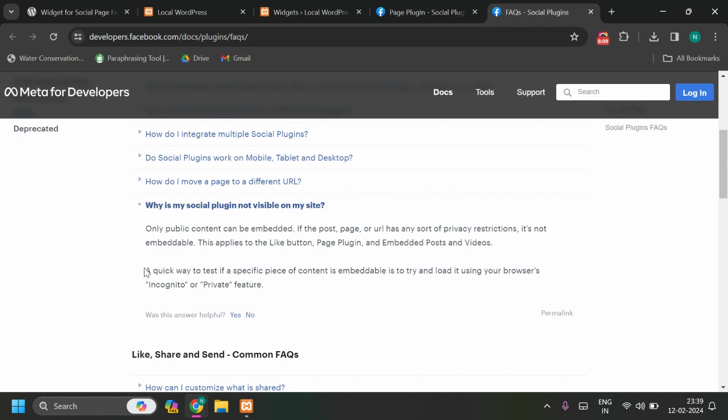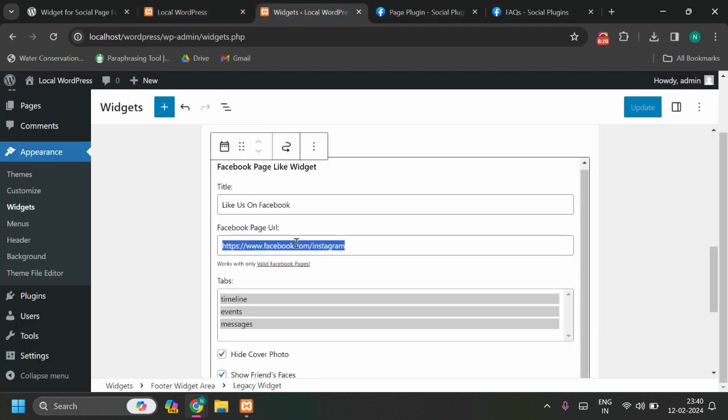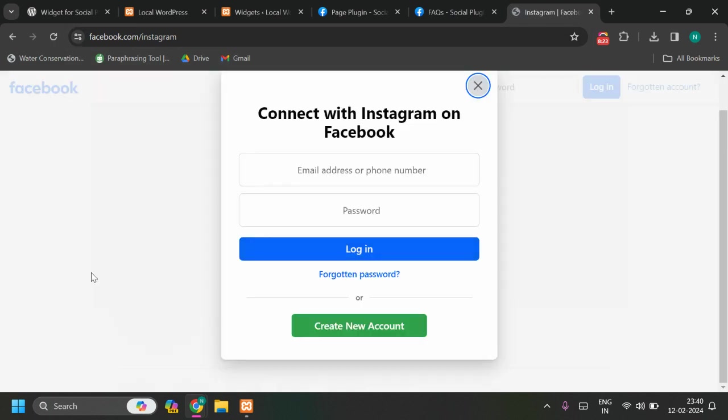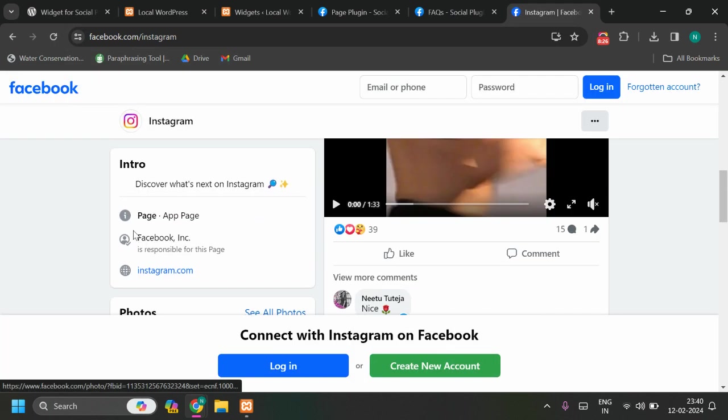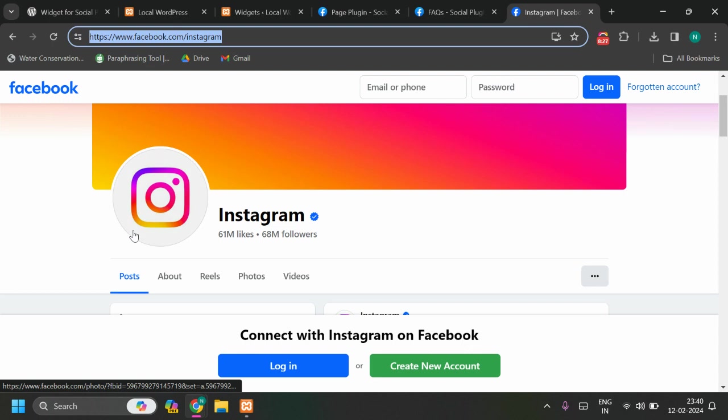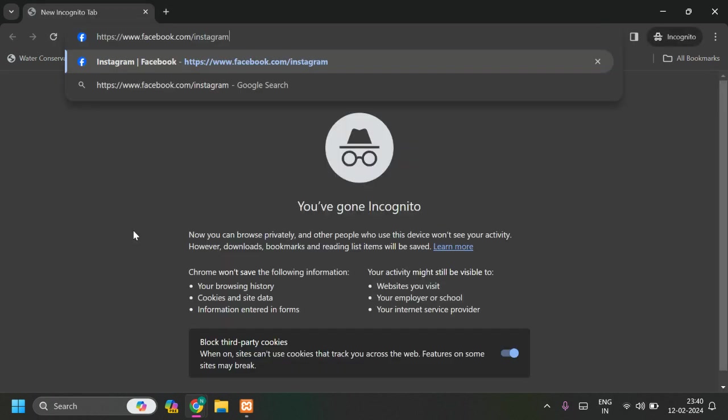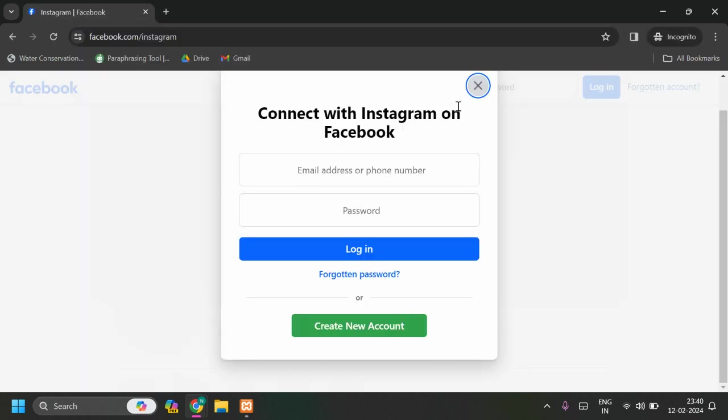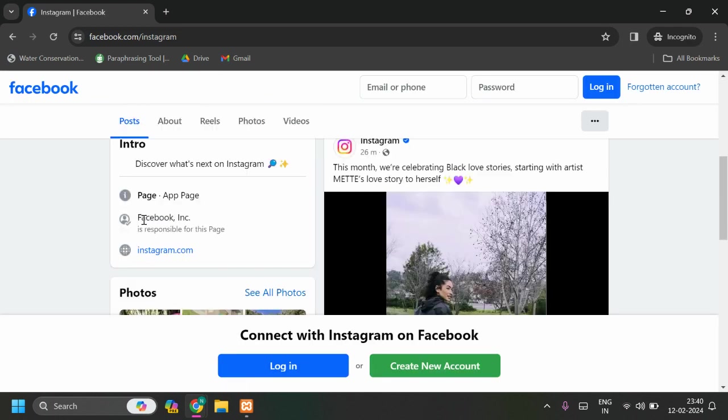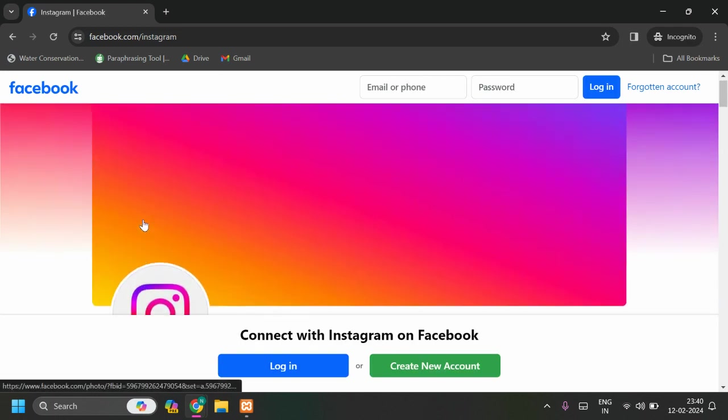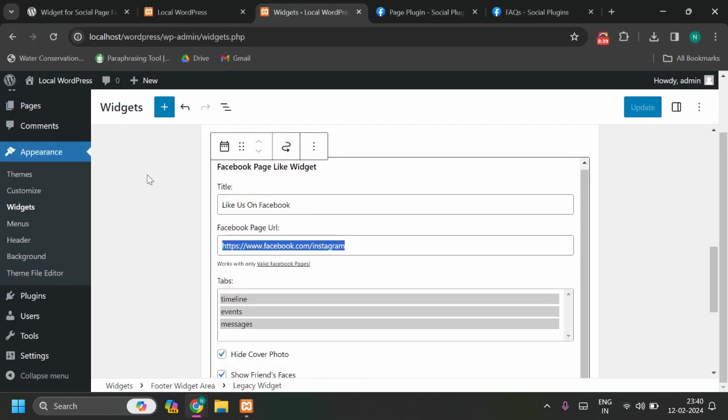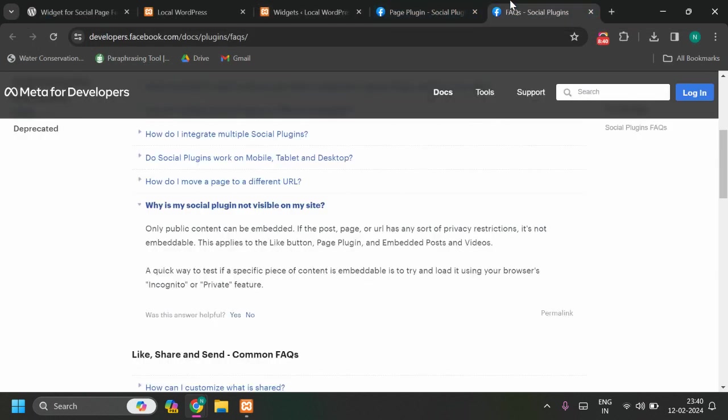A quick way to test if a specific piece of content is embedded is to try and load it using browser's incognito or private feature. For example, this is the page and you see this is now public page, you can access page without login. Let's open in incognito, close this login page, and you see it is accessible, right? Make sure your page is open, your Facebook page should be open, it should not have any sort of privacy restrictions, either country-based restrictions or privacy. You cannot make your page private, it should be public.